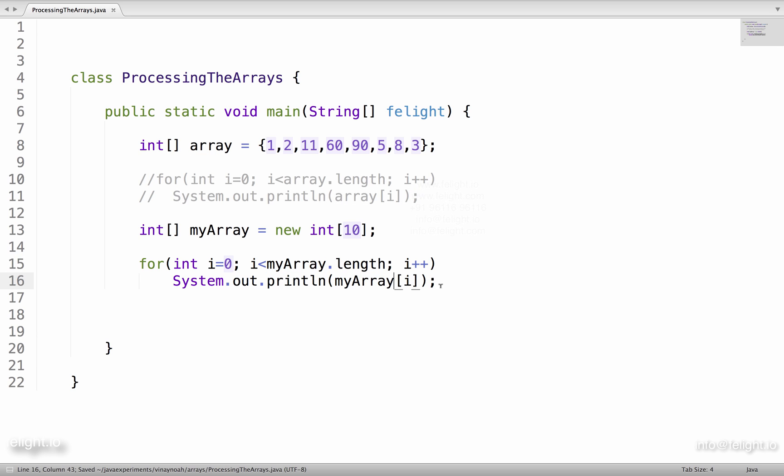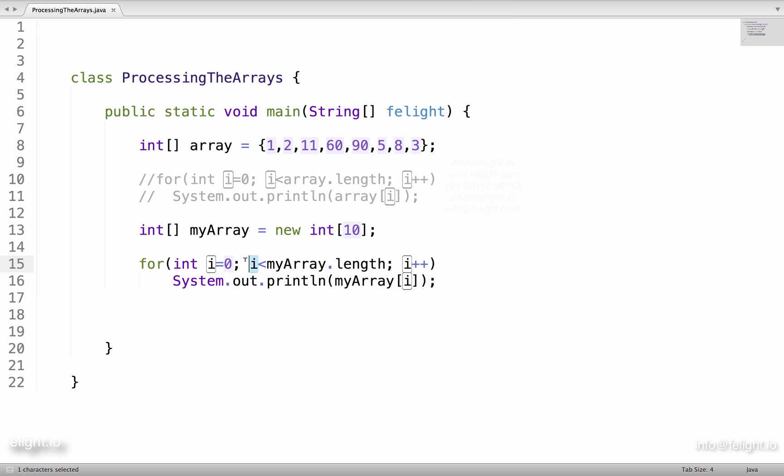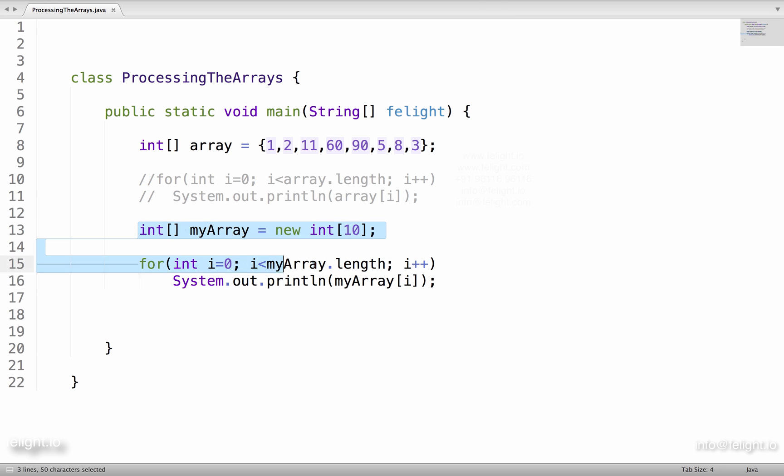I would say for int i equal to 0, myArray.length, and myArray of i. So in the first iteration i value will be 0, 1, 2, 3, like that it will keep going. So at some point, the loop will break when i reaches the same size as the length.